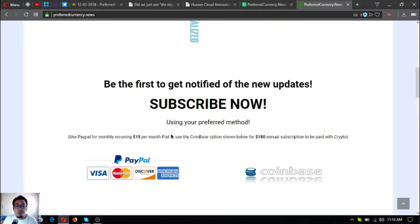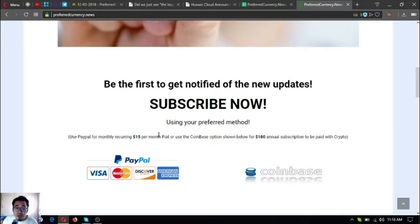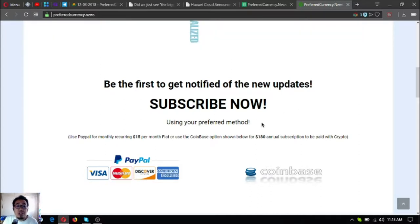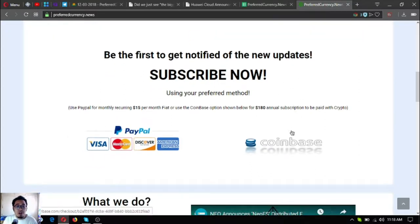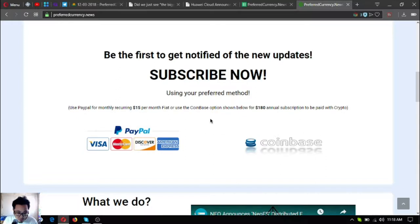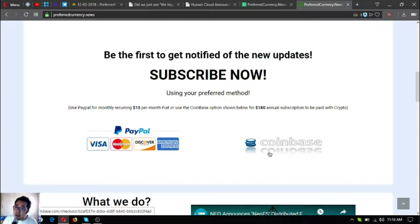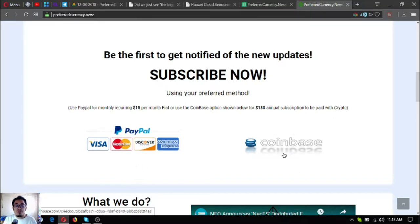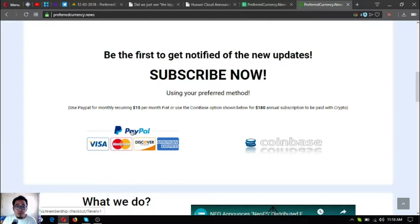Going back to this website, it's a subscription website for only $15 a month, or if you want to pay it annually, it's just $180 a year. If you want to pay in cryptocurrency, just click the Coinbase logo here. If you want to pay in fiat, just click the PayPal logo here. Coinbase for crypto, PayPal for fiat.